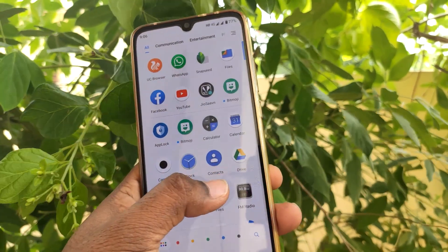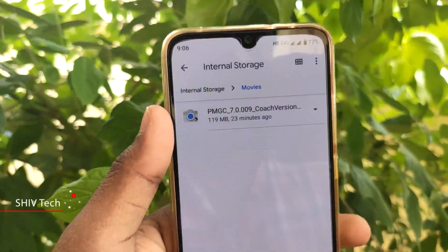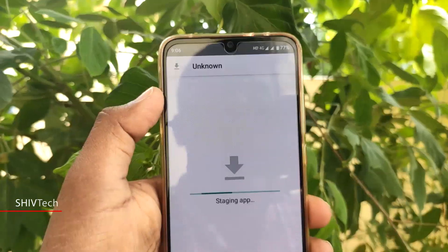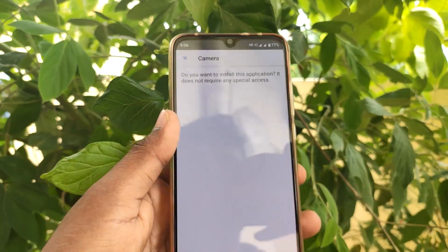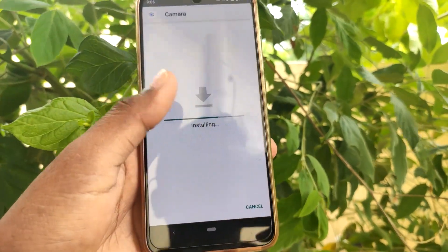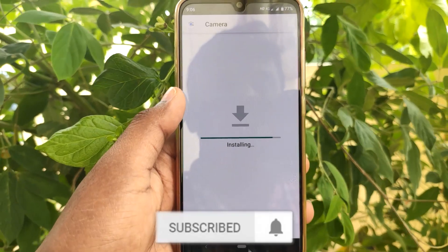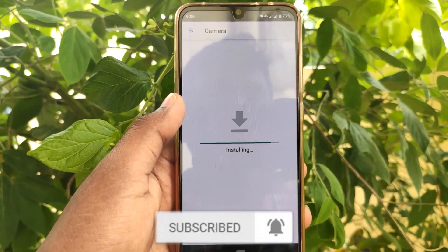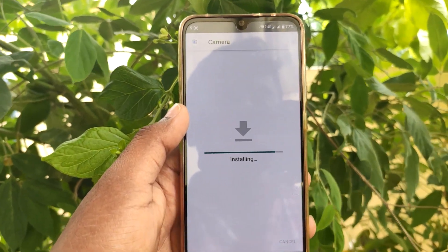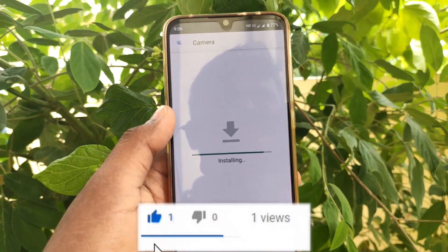You can download it — the link is in the description. This is version 750 and I am going to install it. You can install it and run it. If you have any phone, you can install it. It's simple — you can install it with GCam 7.